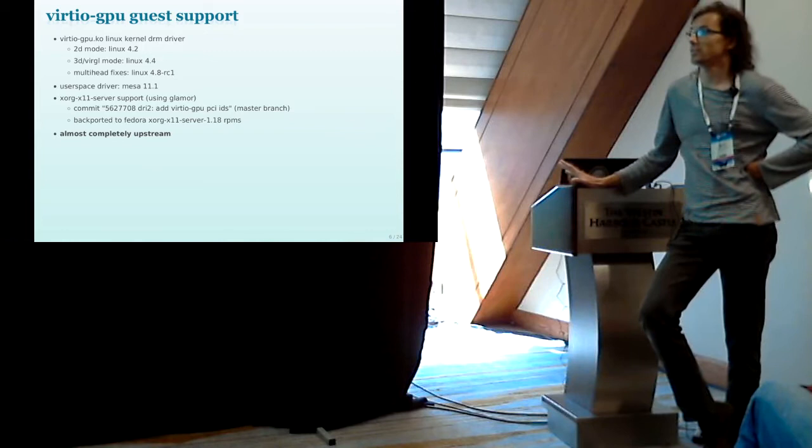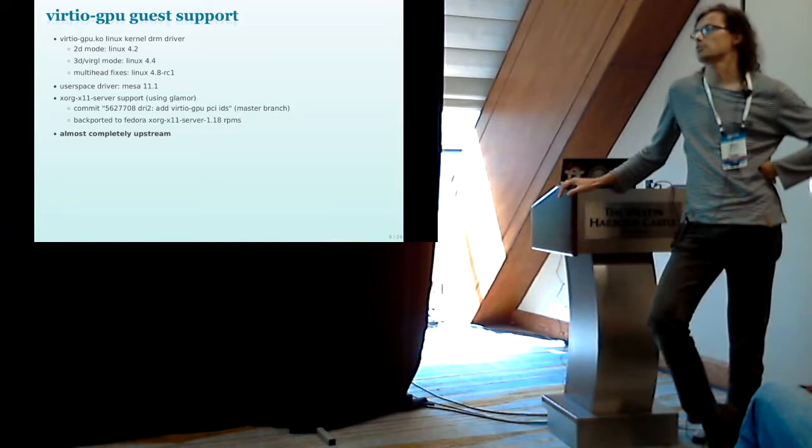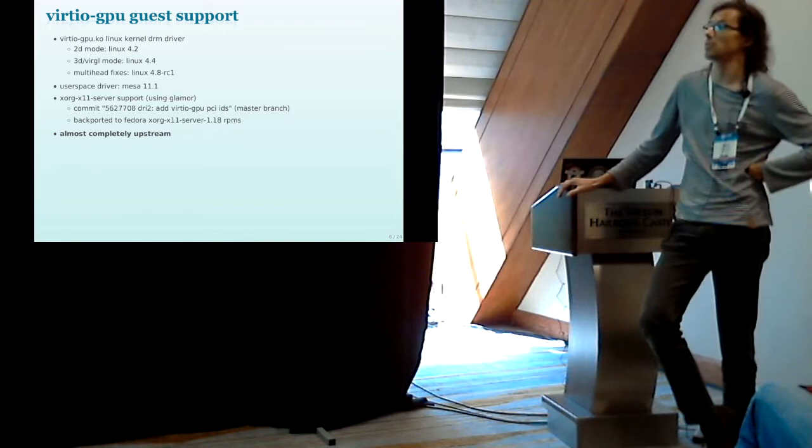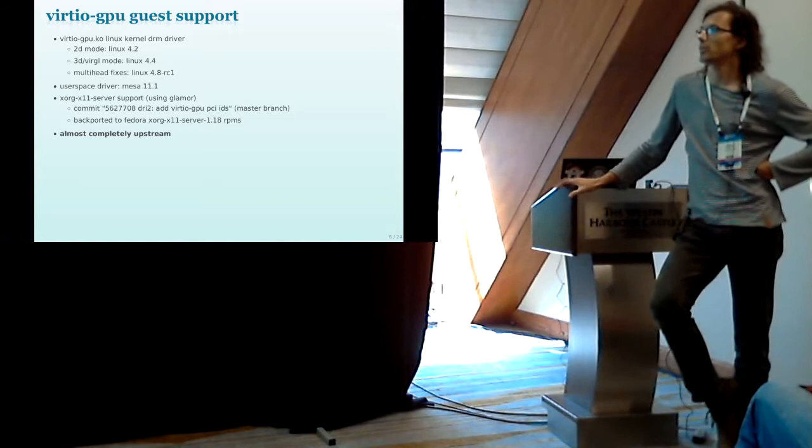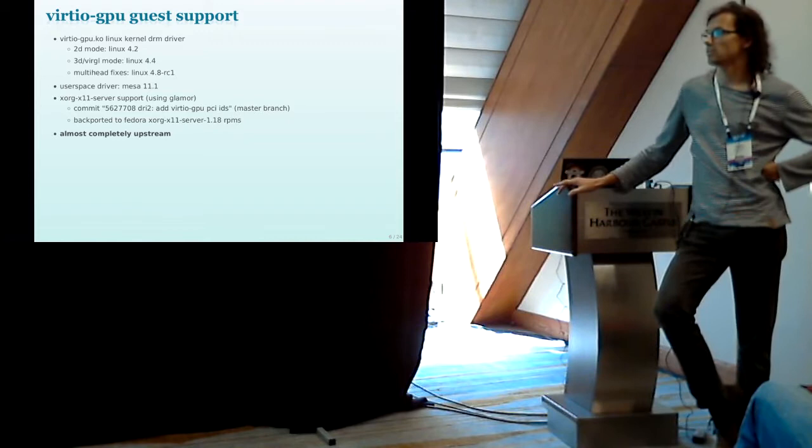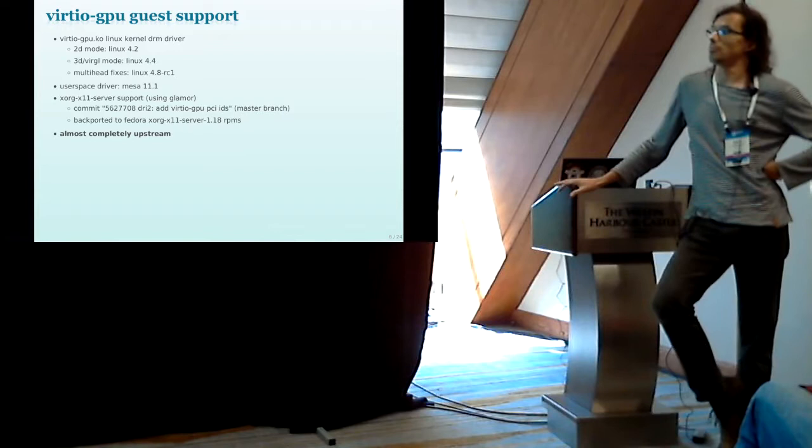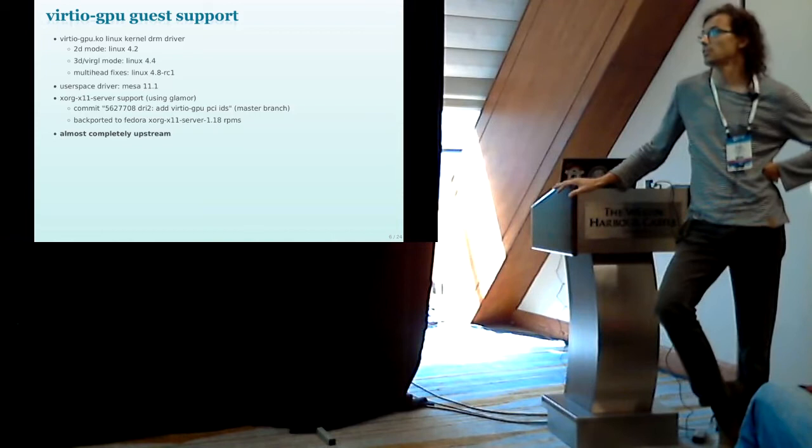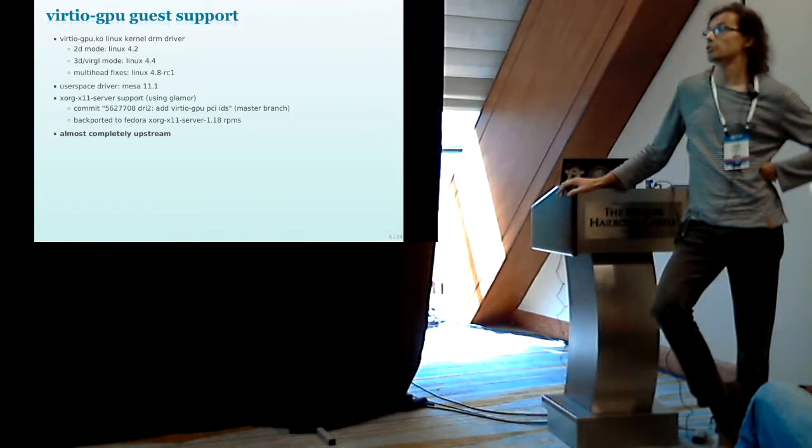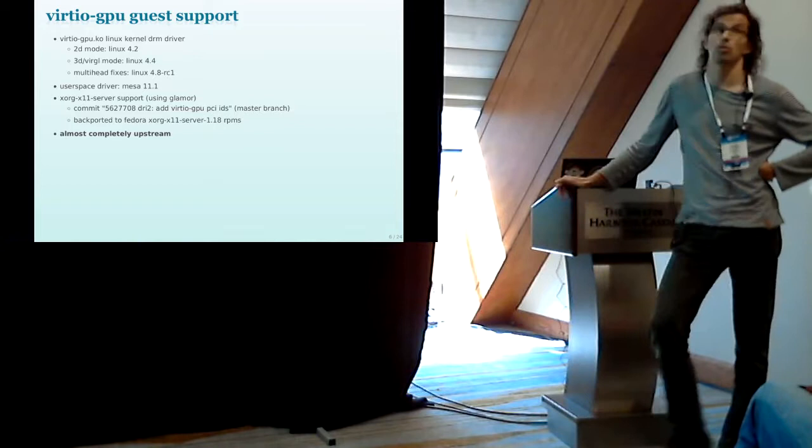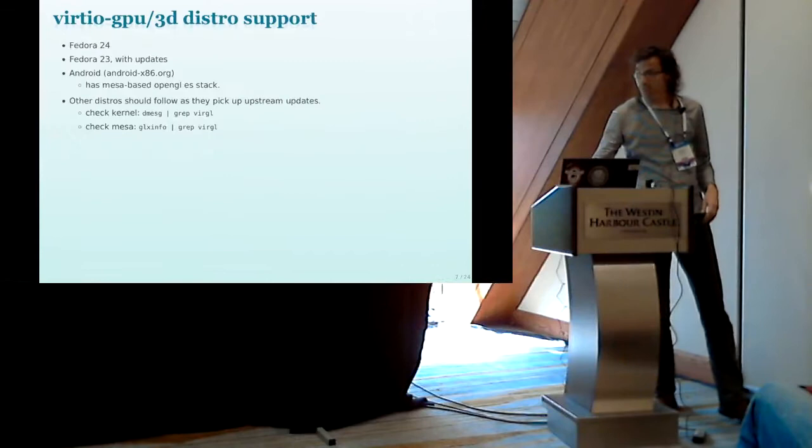So you also need the user space driver which is in Mesa, was merged in version 11.1. There isn't a special Xorg driver needed anymore. Xorg driver can use Glamour for acceleration which just uses the Mesa driver to accelerate graphics in Xorg. It's already committed. It's just a small commit which adds the PCI IDs for the PCI devices telling the X server it can use these devices with Glamour. So the big achievement from the last year is that at least the guest side is almost completely upstream.